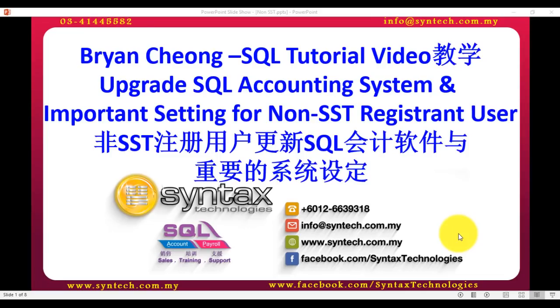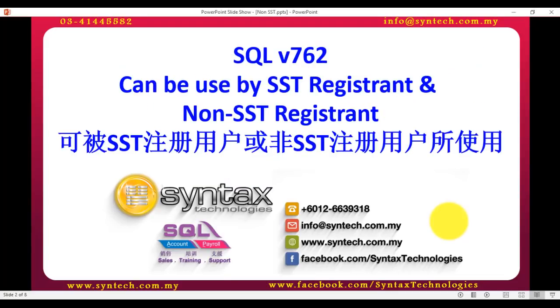Hi, I'm Brian from Syntax Technologies. In today's SQL tutorial video, I'm going to talk about upgrading SQL accounting system and an important setting for non-SST registrant. SQL version 7.6.2 can be used by SST registrant and non-SST registrant.